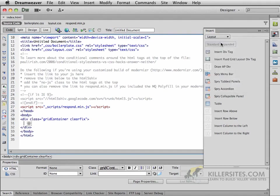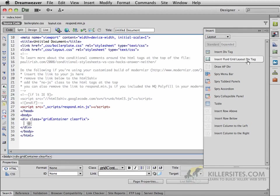And inside the layout, you'll notice something here that says Insert Fluid Grid Layout Div Tag. So let's click on the first one.